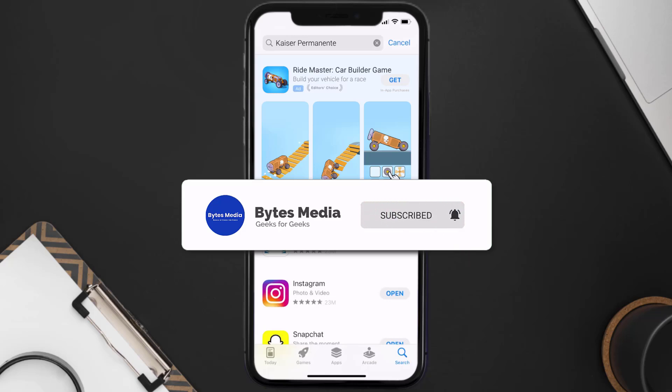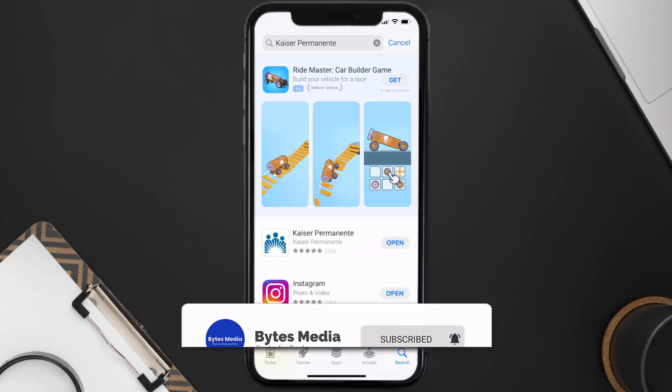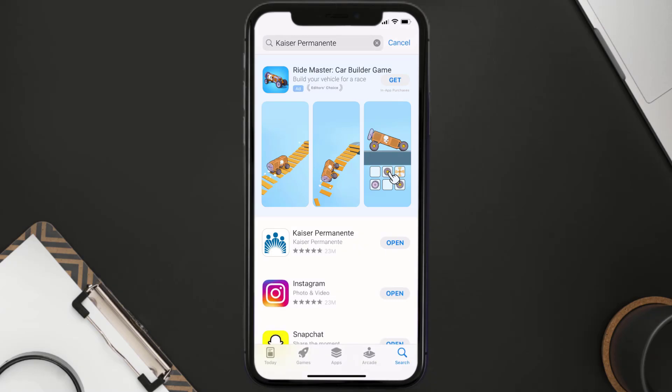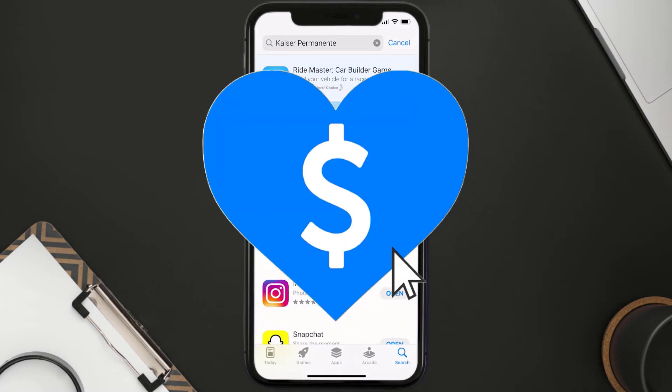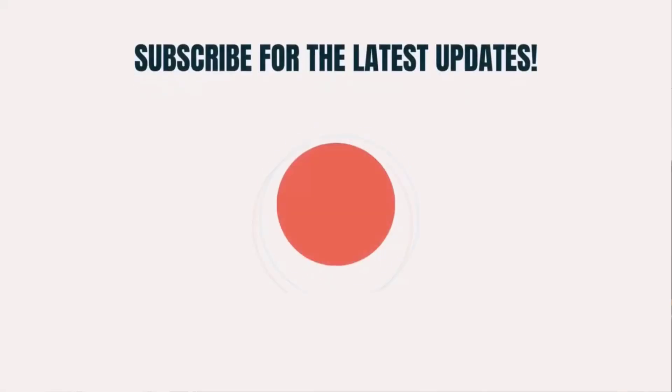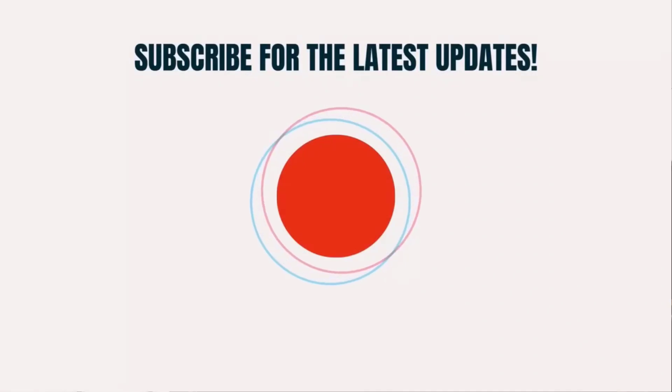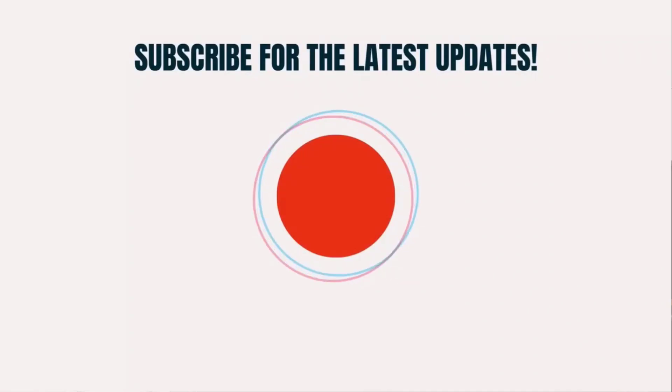Hopefully this will fix the issue. If it did, make sure you give this video a super thanks by clicking on the heart icon to help support the channel, and don't forget to hit that subscribe button. We'll see you in the next one.